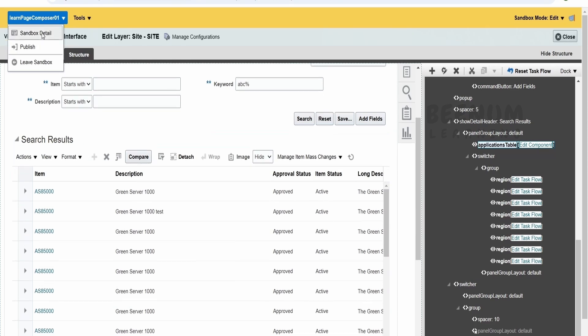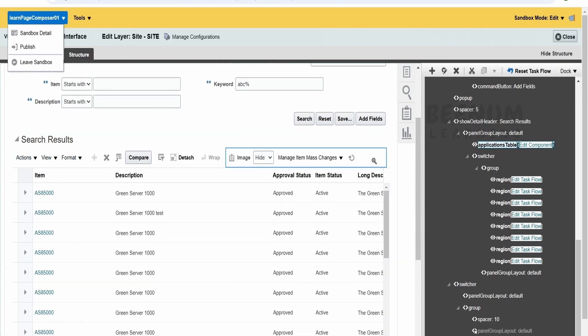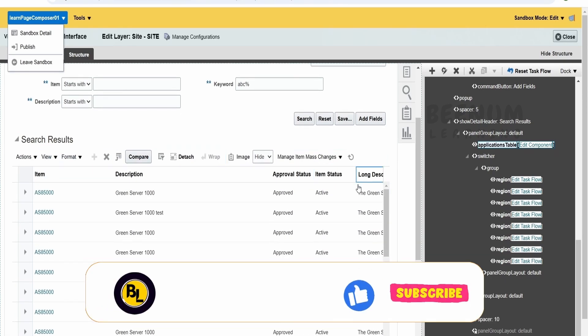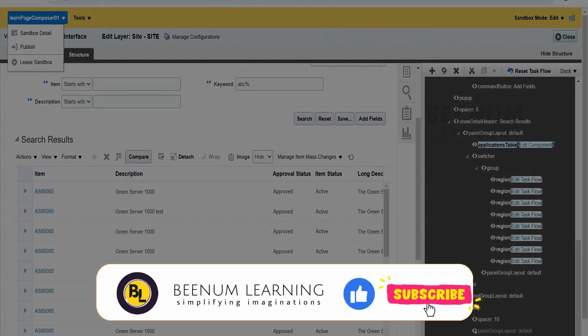I don't want to submit this sandbox as this will impact all the users using this instance. So like this, we can enable and disable any of the actions which are over this table in Oracle Fusion Cloud applications using the Page Composer.